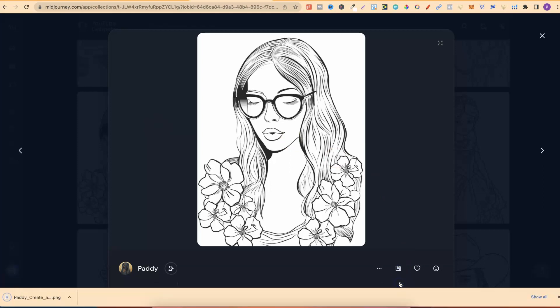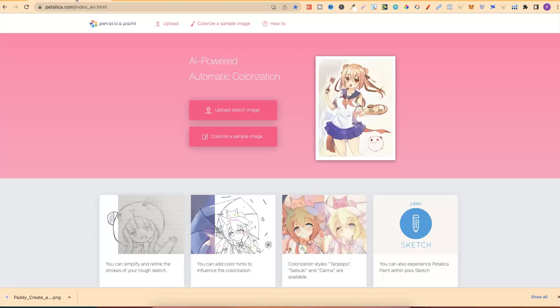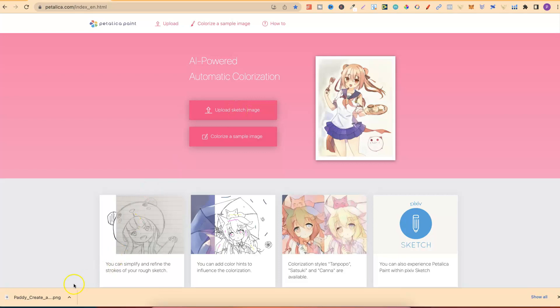Let's go ahead and take this. We're going to download. We're going to go back over to Petalica Paint. Now, what we want to do is click on here and then we can choose the file or we can just take this file and drop it onto the screen.